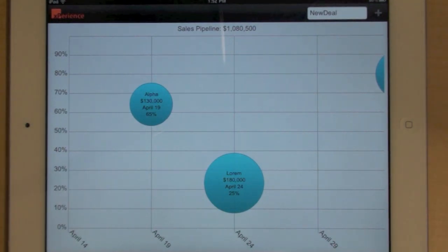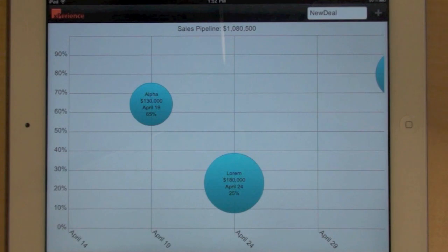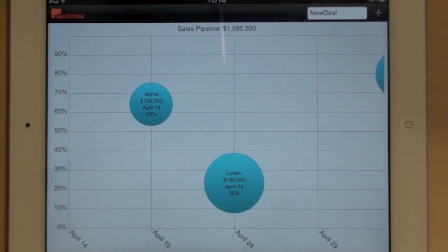And each bubble is positioned on two axes: a time axis that represents the estimated closing date, and a vertical axis that represents the probability of closing a deal.